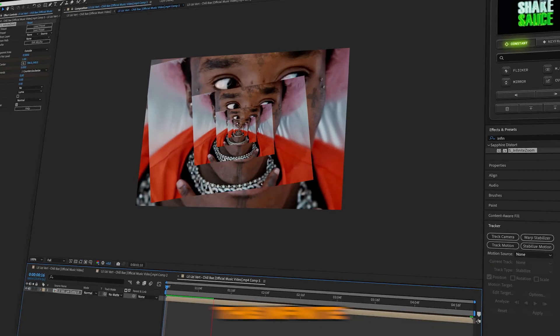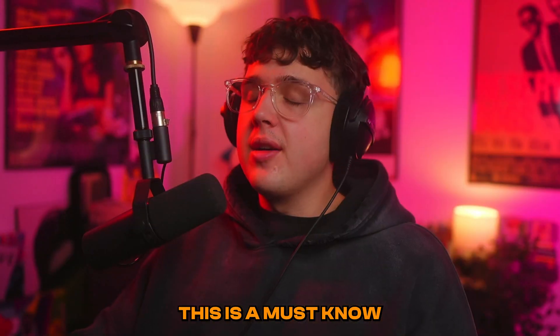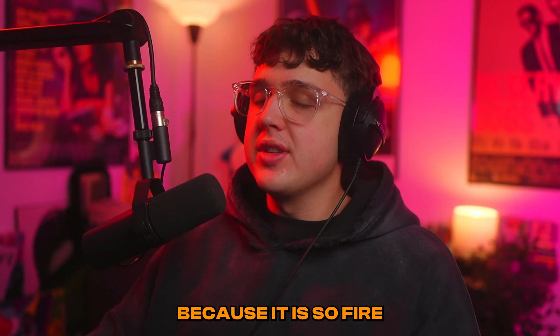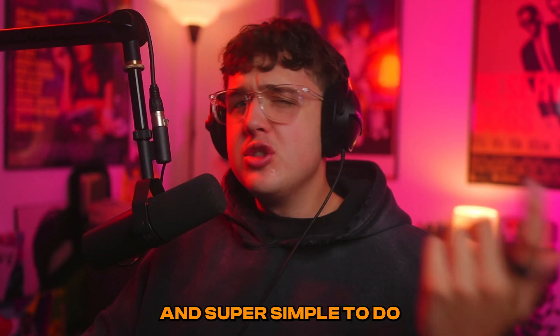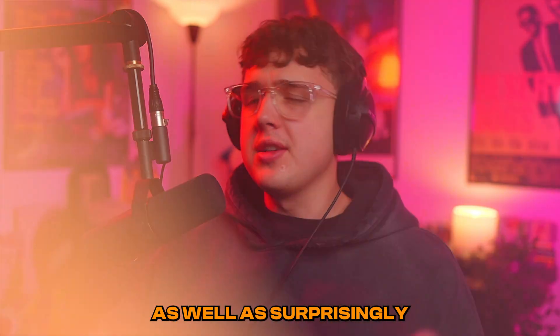Yeah, I'm going to show you guys how to do this infinite zoom spinning in effect. This is a must know because it is so fire and super simple to do as well, surprisingly.